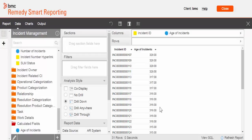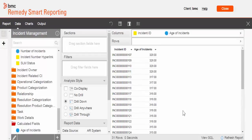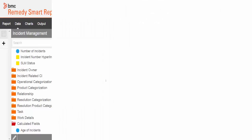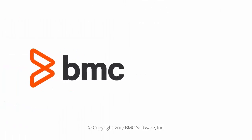So see how the age of each incident is shown here. In the next video, we will use this particular age object and create age buckets. Thank you for watching. Please watch all other videos of Smart Reporting to have a better understanding of the product.